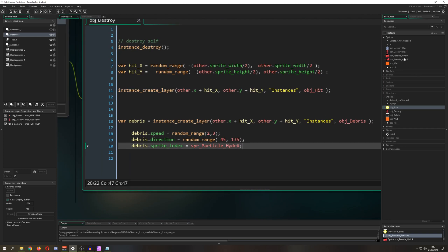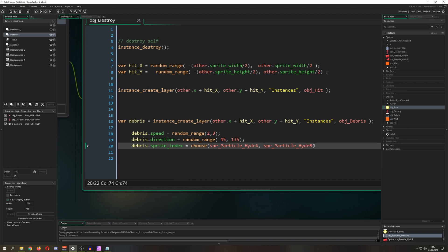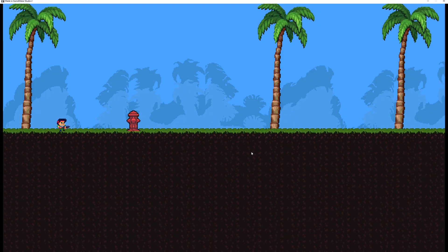We can use the choose() function to pick between sprites randomly. You pass in however many inputs you want — two, three, or more — and it picks one at random. We use it to choose between two debris sprites.